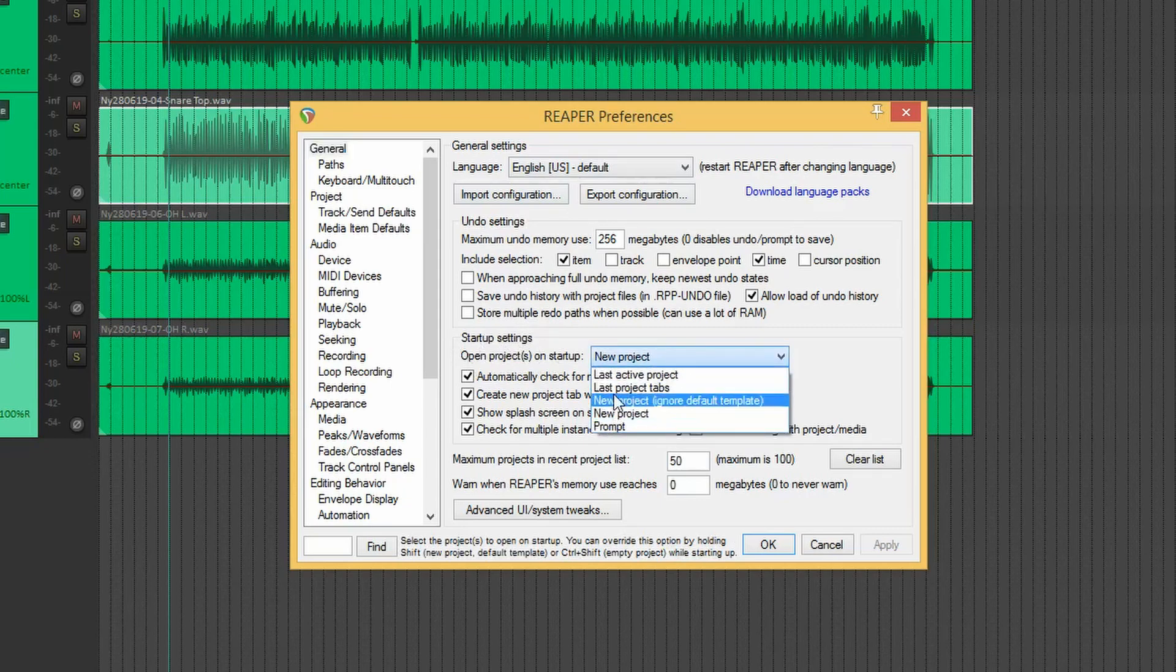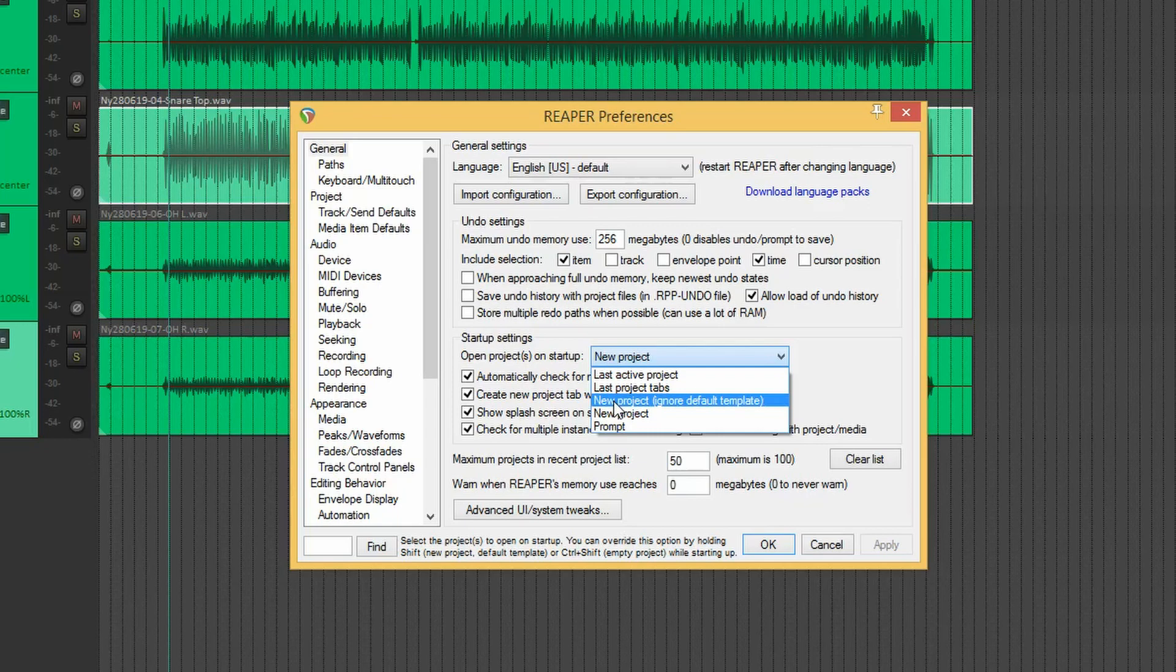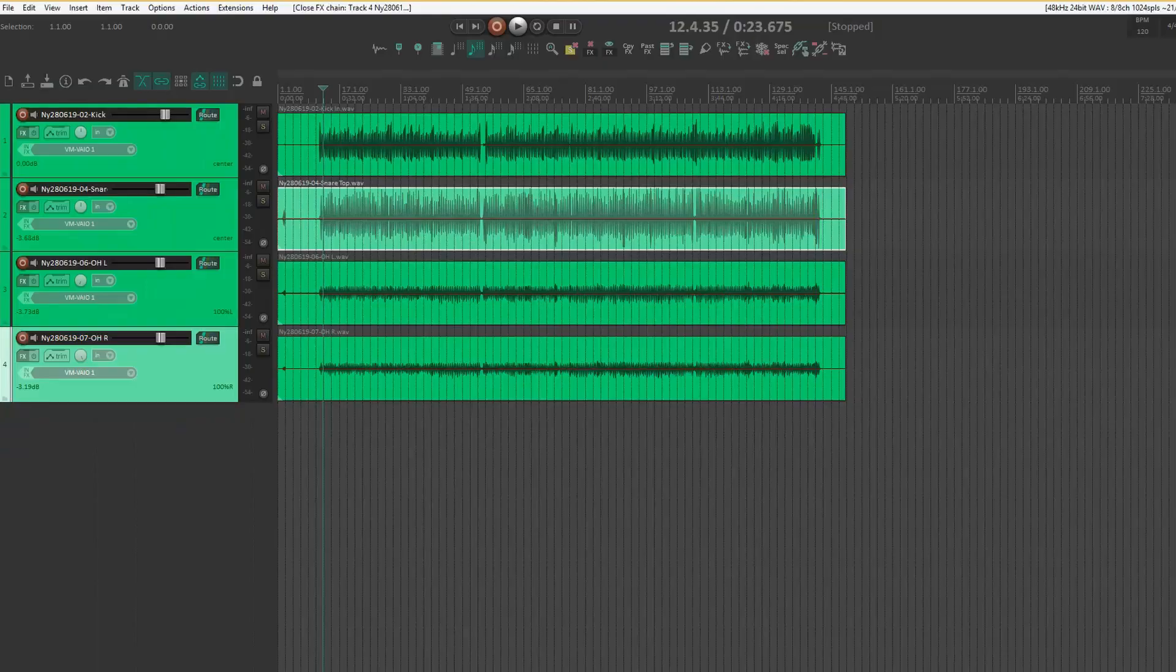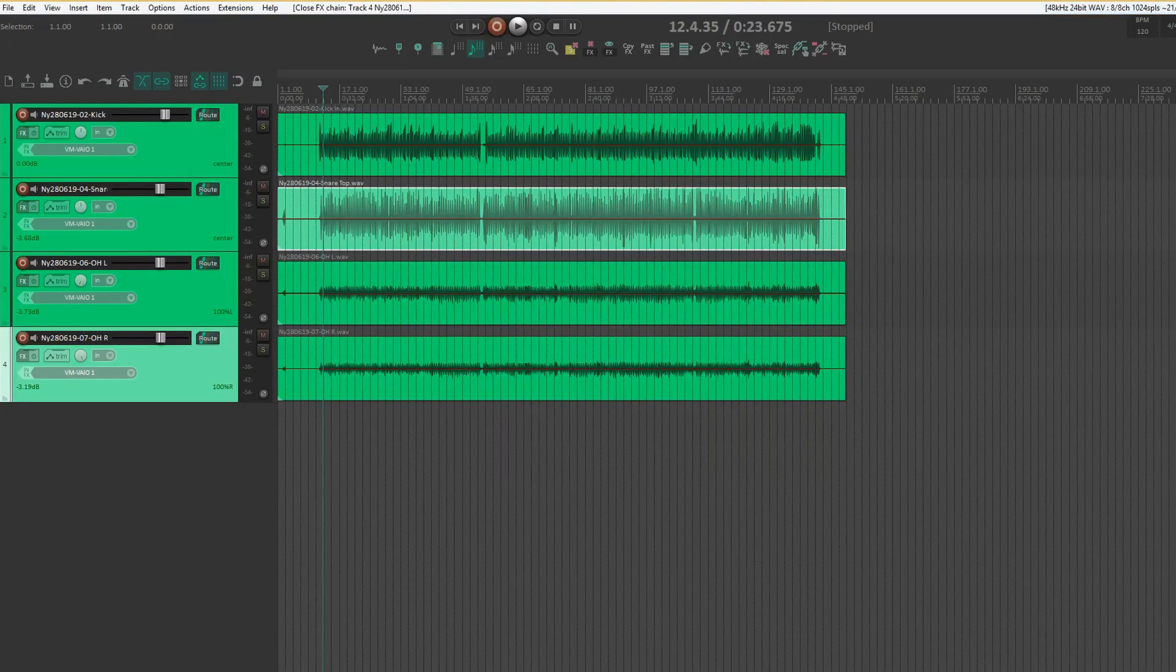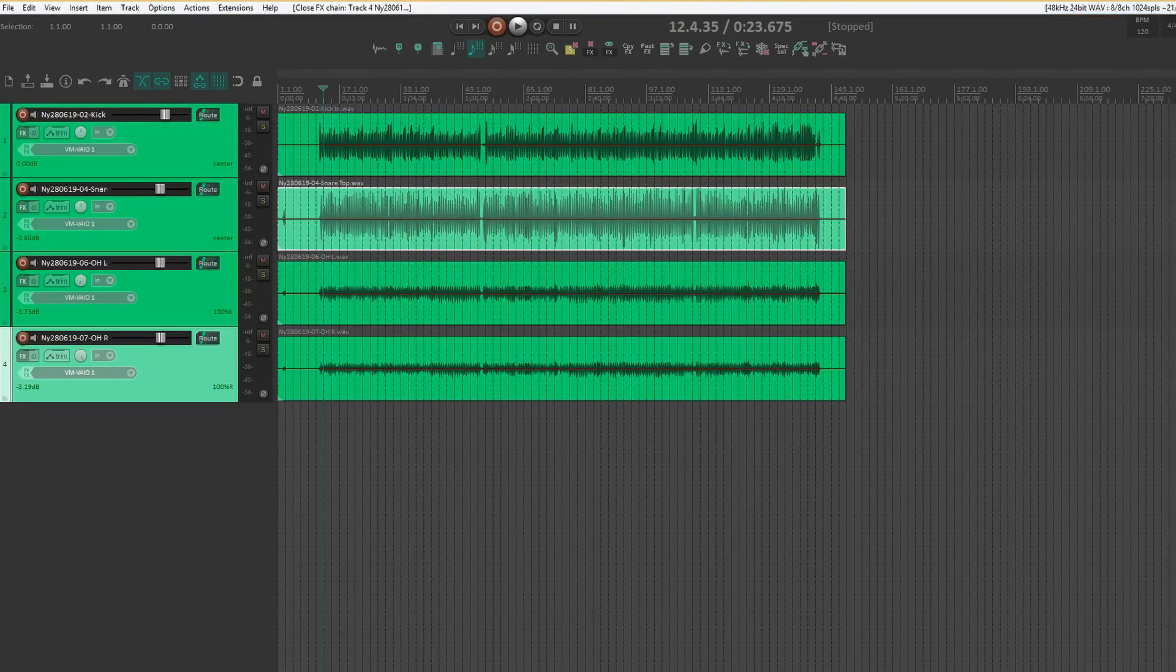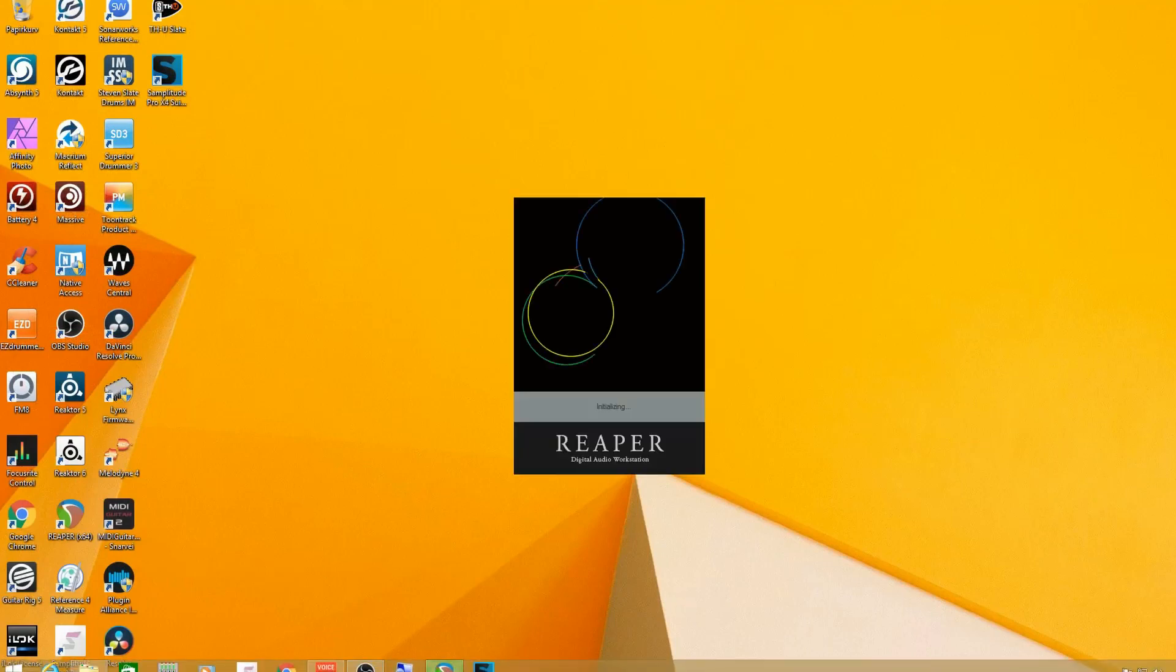I think I'm going to change that one to this one. Ignore default template. I don't have a default template set, but you can do that if you always start the same way. But as I vary between recording and mixing and editing and stuff like that, I generally want to start with a blank one. And just to show you how it works, just close Reaper and open it back up.